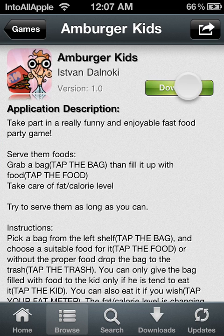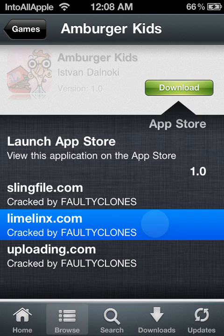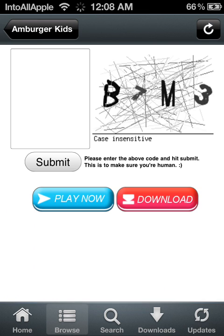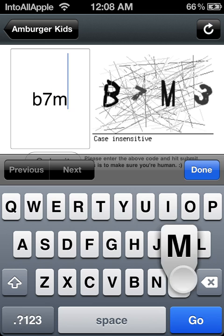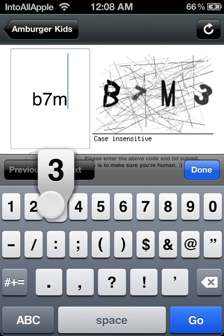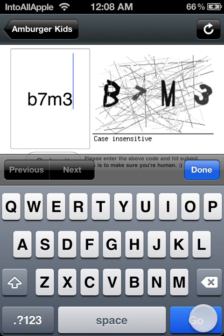Go ahead and hit download and look for the Limelix file. Type in the code. Once you've done that go ahead and press go.